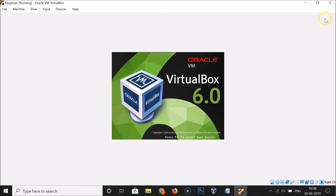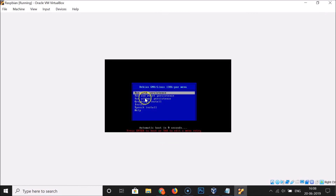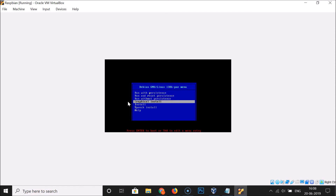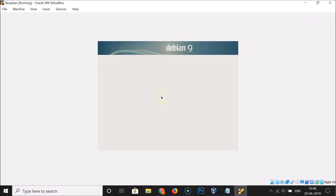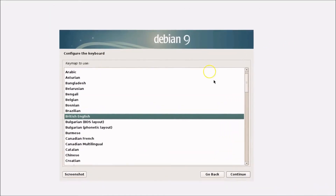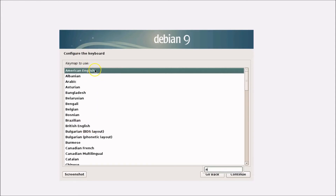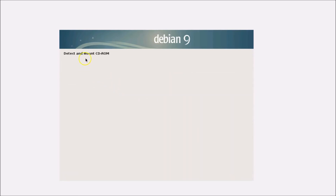The VM is starting — just wait. Use your arrow keys to navigate to the Graphical Install option and hit Enter. A new window will appear to configure the keyboard. British English is selected by default, but I'm selecting American English. After that, click the Continue button.